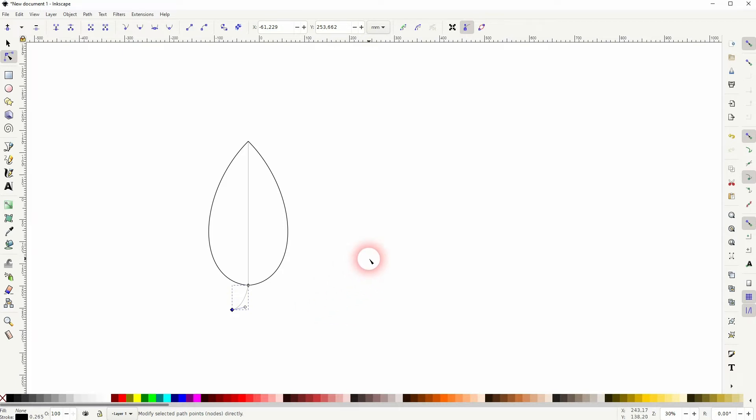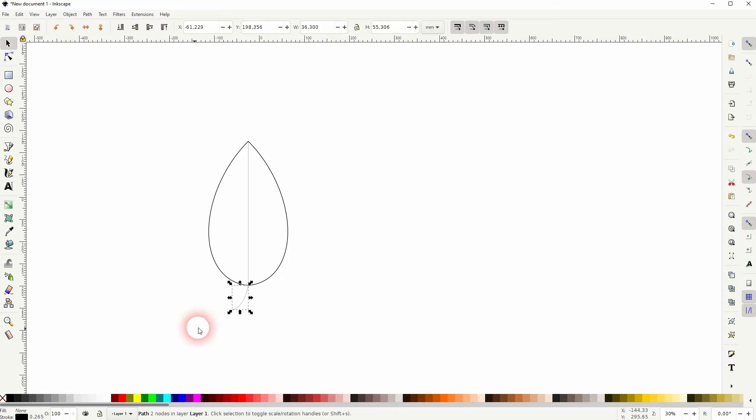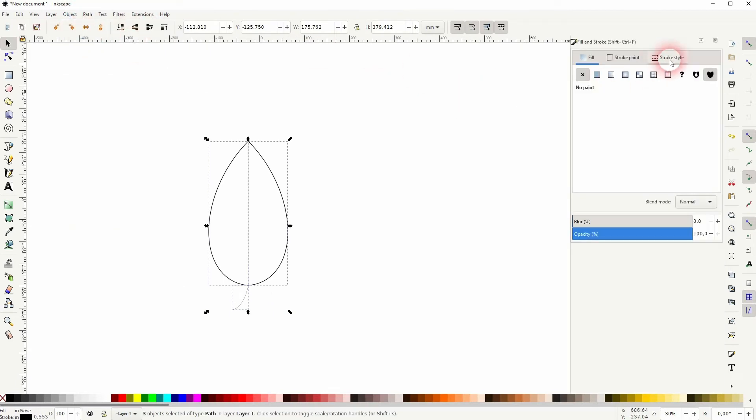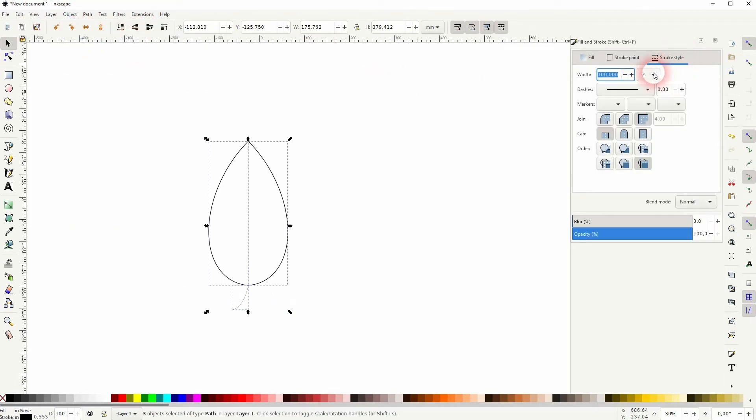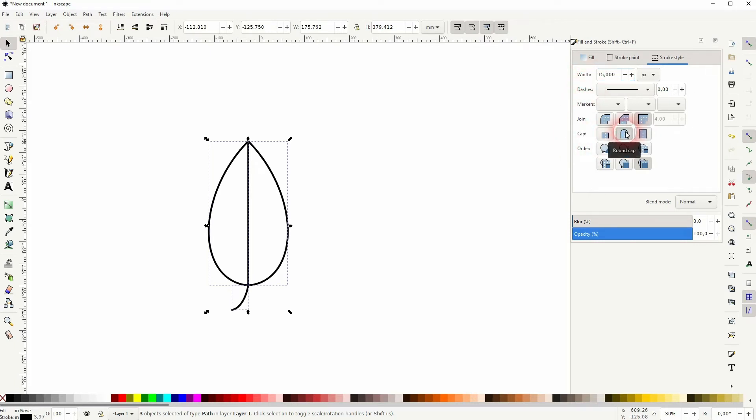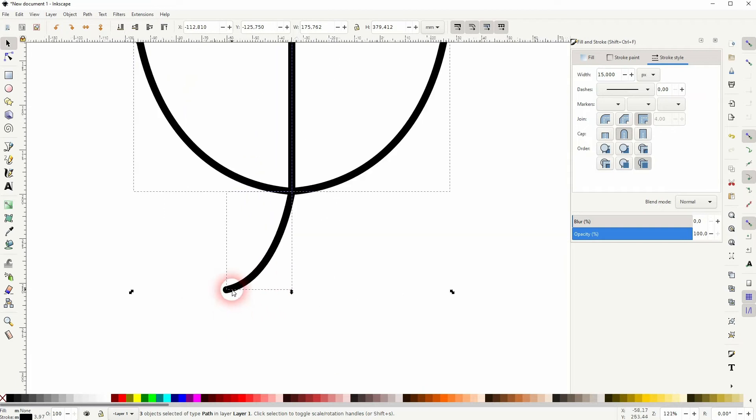Let us select it all. Object, Fill and Stroke, Stroke Style, Width. We'll give it the same width. Maybe 20, let's go to 15. It depends on the size that you've got, but for me 15 is fine. But I want to have a round cap and you should too. You can see that right here at the bottom.